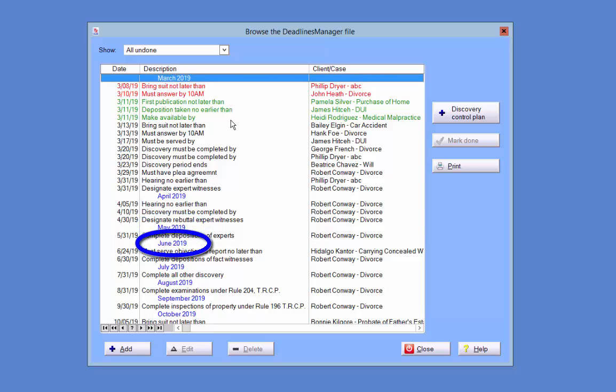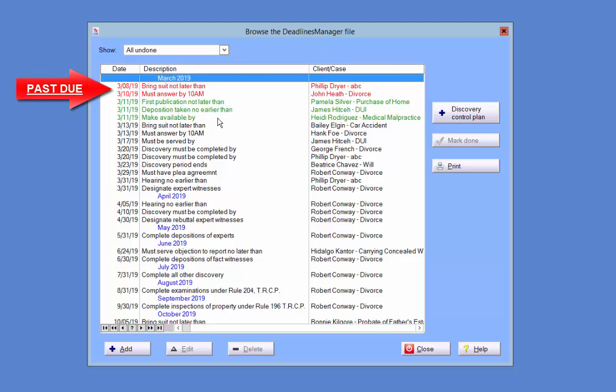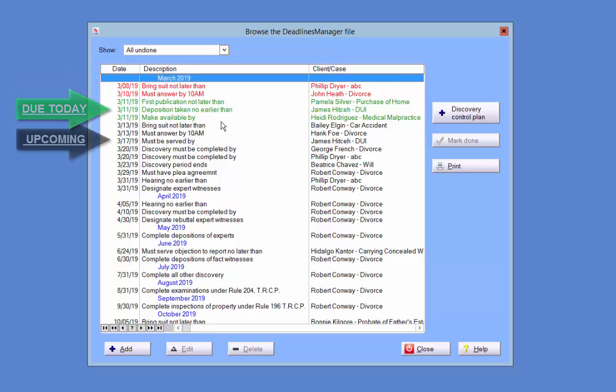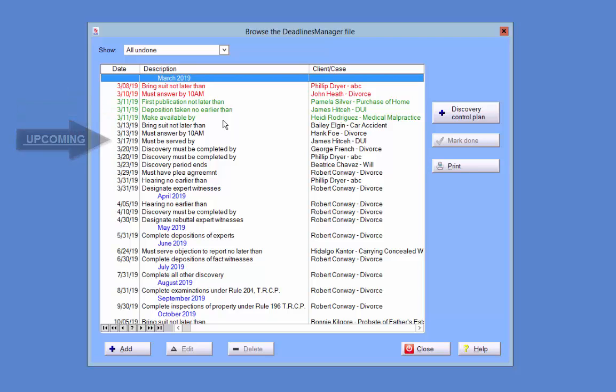The deadlines have been color-coded to differentiate between them. Past due deadlines are shown in red, today's deadlines are displayed in green, and black is used for upcoming deadlines.